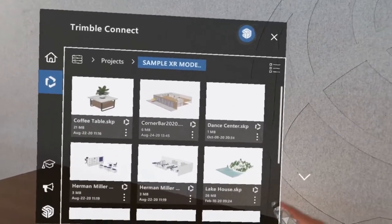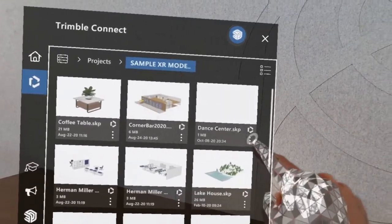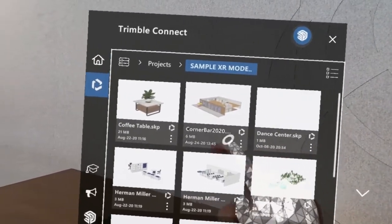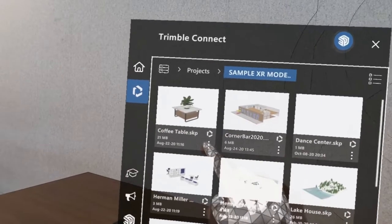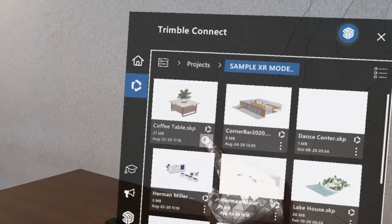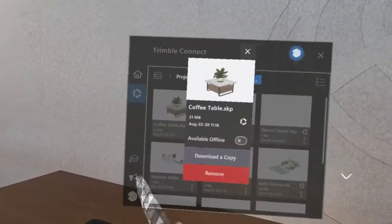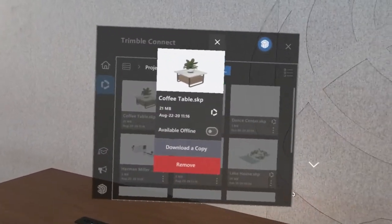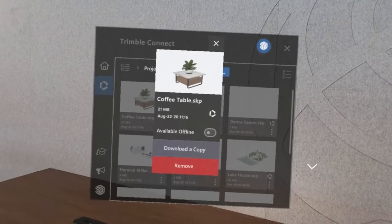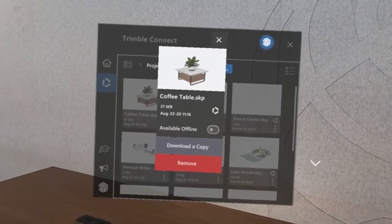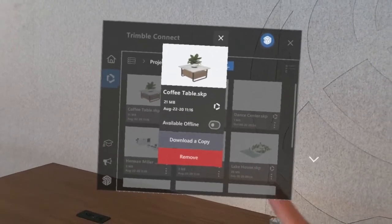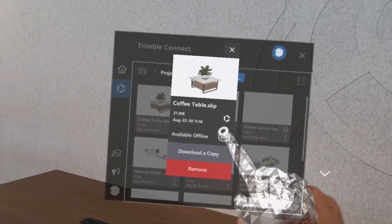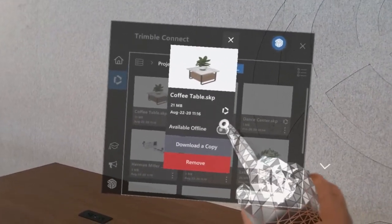When in Connect, you also have the option to open the overflow card for any of the models that are stored in Connect. And from there you'll see options for things you can do with those files, like mark them as being available for offline viewing.